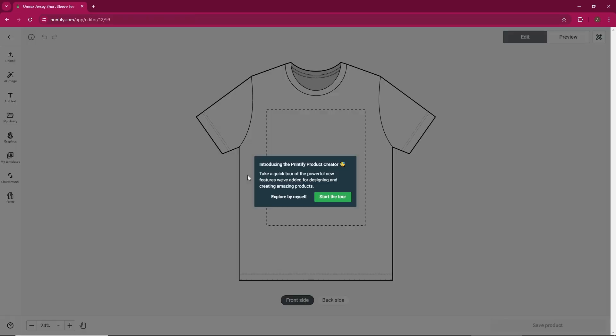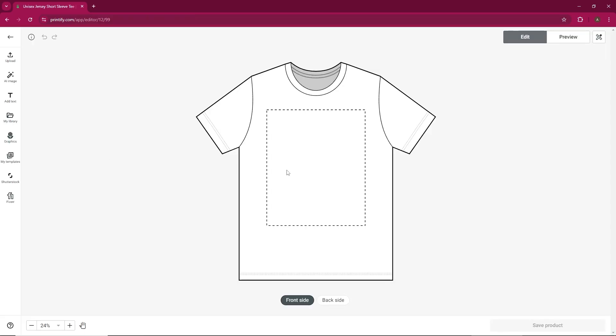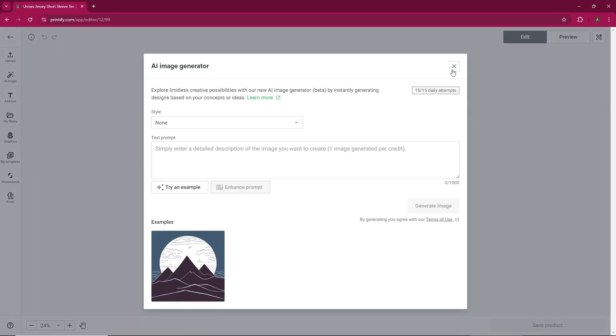From there, you'll find the option to choose your files manually. Click on that, and you'll be able to upload your design files.